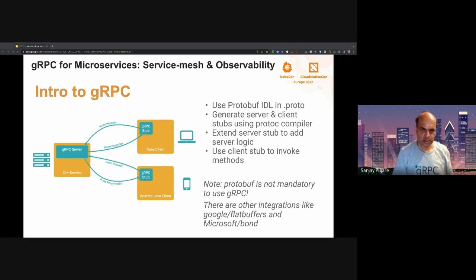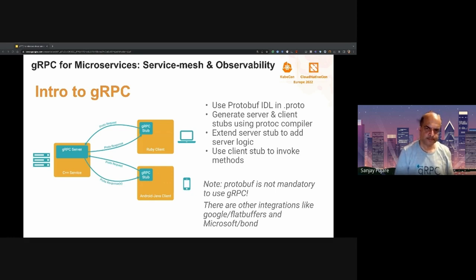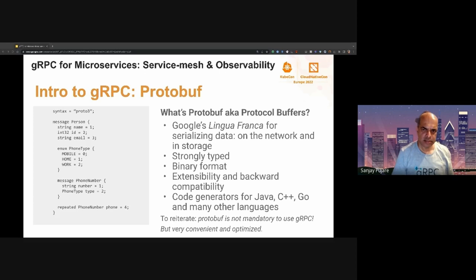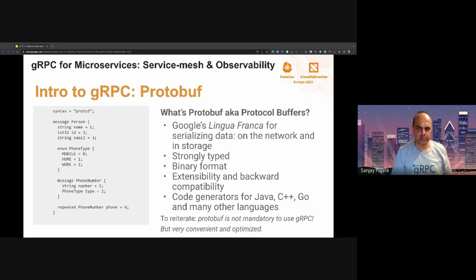Strictly speaking, gRPC can be used with another serialization framework — protobuf is not strictly mandatory, but is the most popular and de facto framework for gRPC. So what's protobuf? Protobuf predates gRPC since Google has been using it with Stubby for quite some time. Its advantages are that it is strongly typed, has a binary format for compactness, and is highly extensible in a backward-compatible way. There are code generator plugins for various gRPC languages like Java, C++, Go, and others as well.